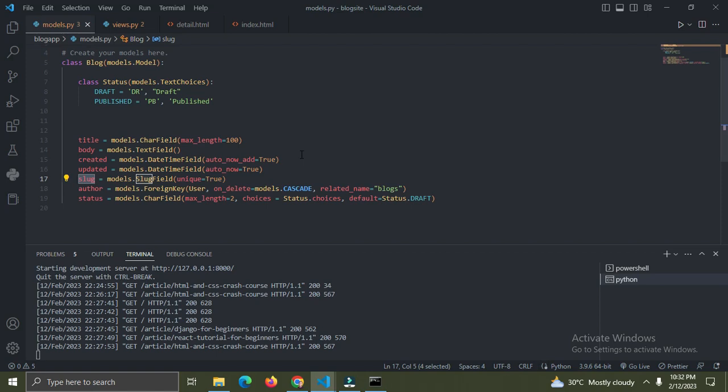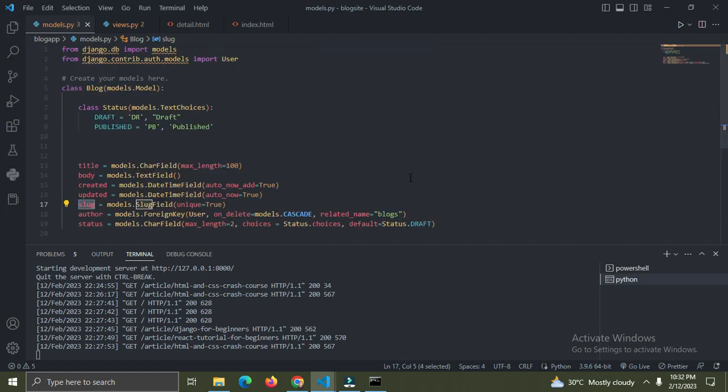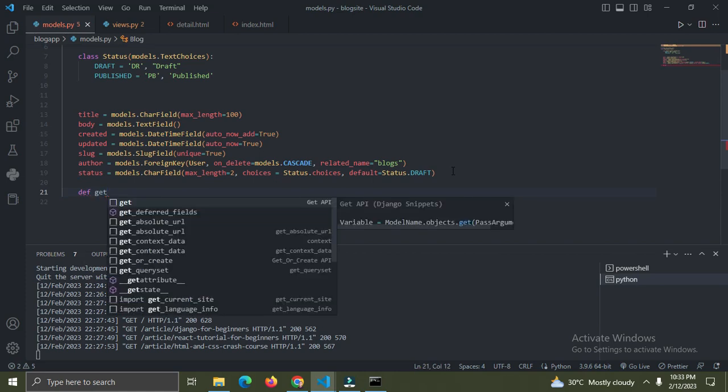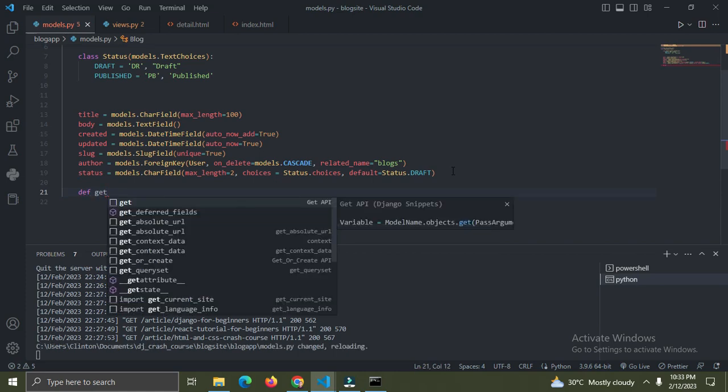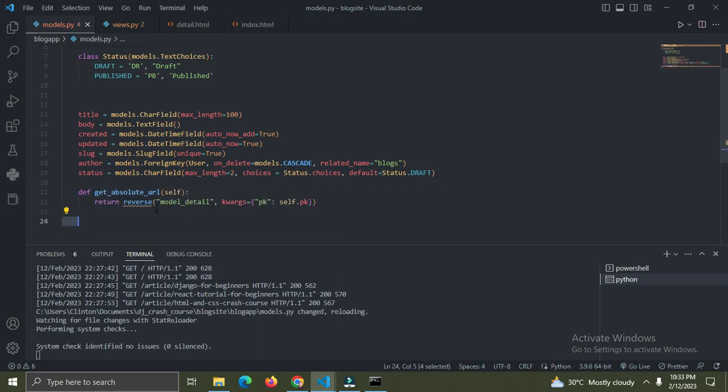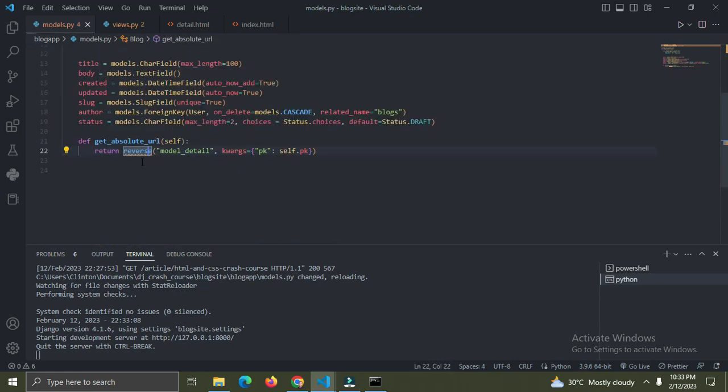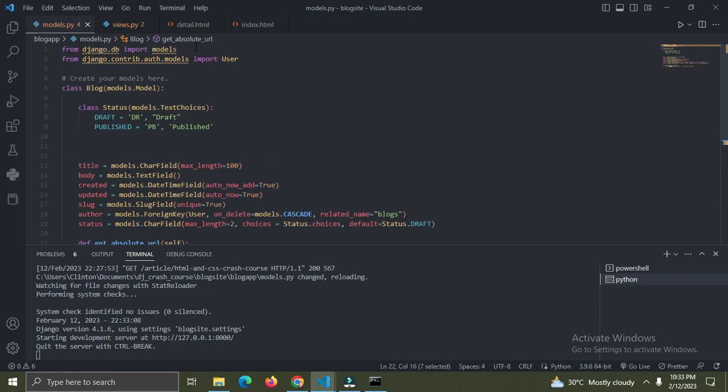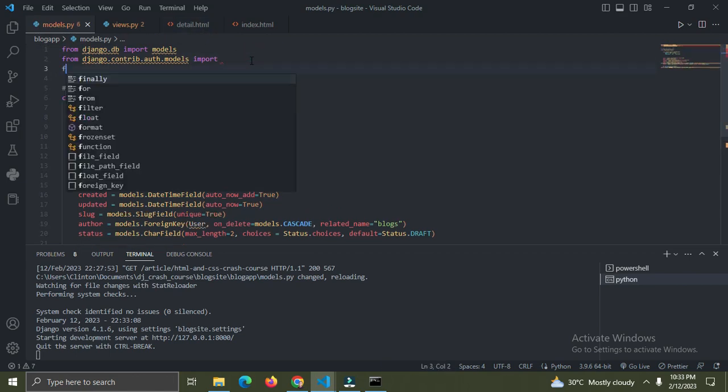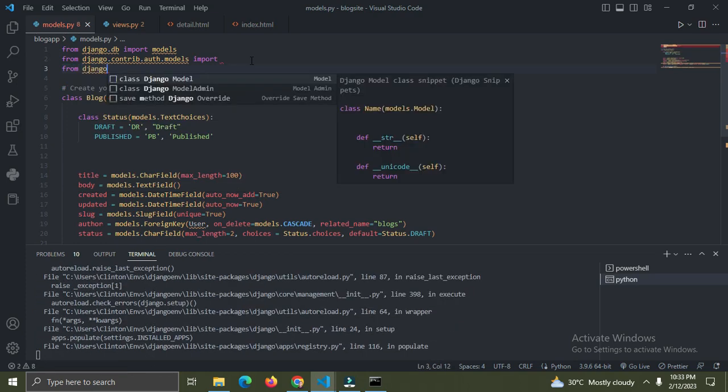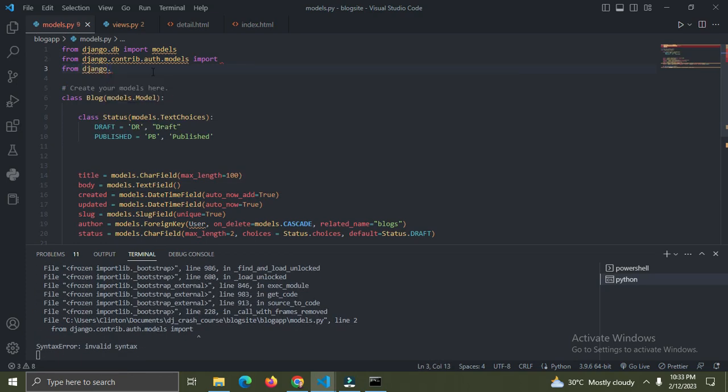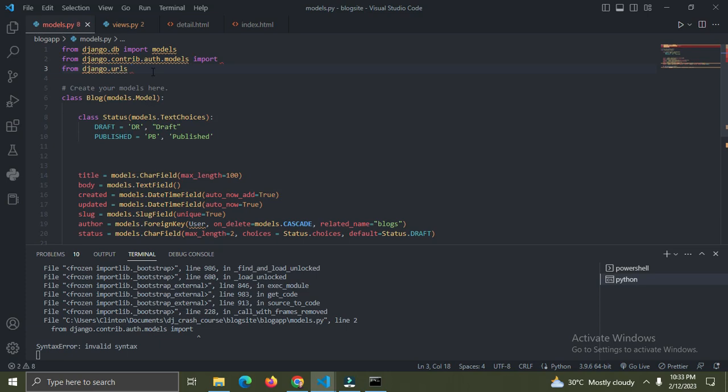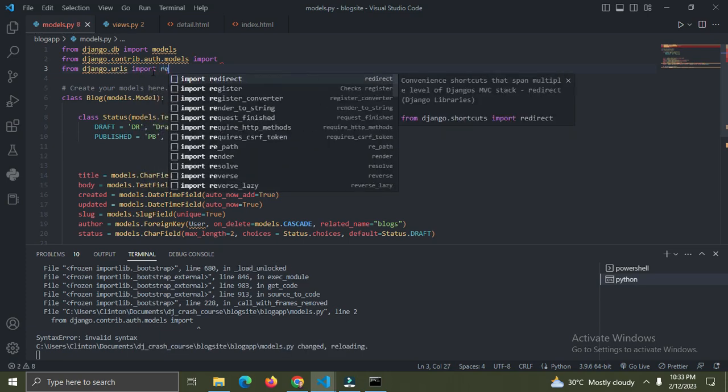get_absolute_url. We have it already, so I need to import this reverse keyword. This reverse is used to redirect - reverse I think is coming from Django, from django.urls we're going to import reverse.